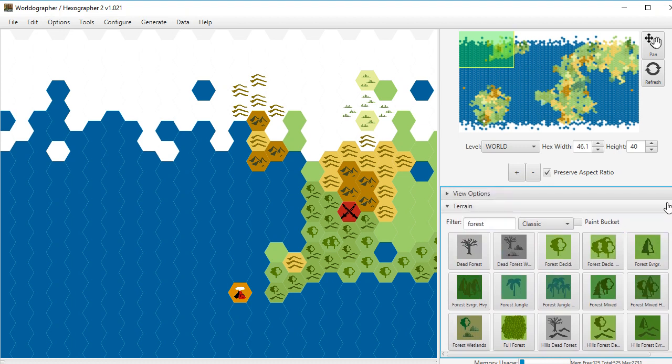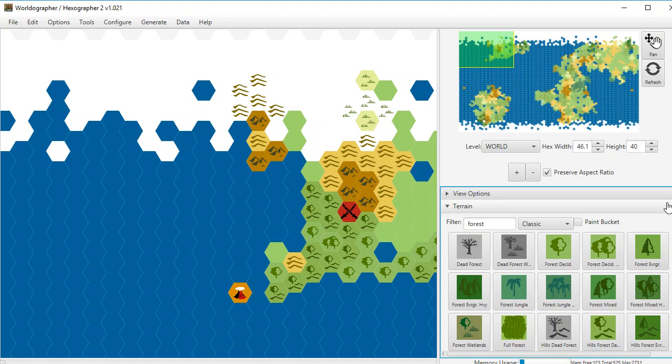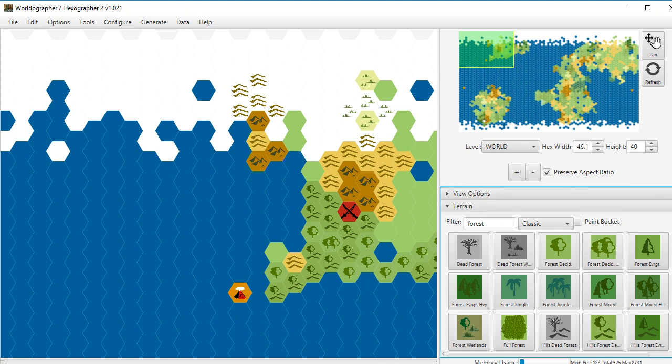So that covers this functionality of Worldographer Hexographer 2. I hope you like it. If you run across some bugs, drop me a note at support at inkwellideas.com. Or if you're not quite sure how to work it, let me know. That'll give me some more ideas for additional videos to do. I think these are really helpful. They're getting a lot of good reviews. So thank you for your support.